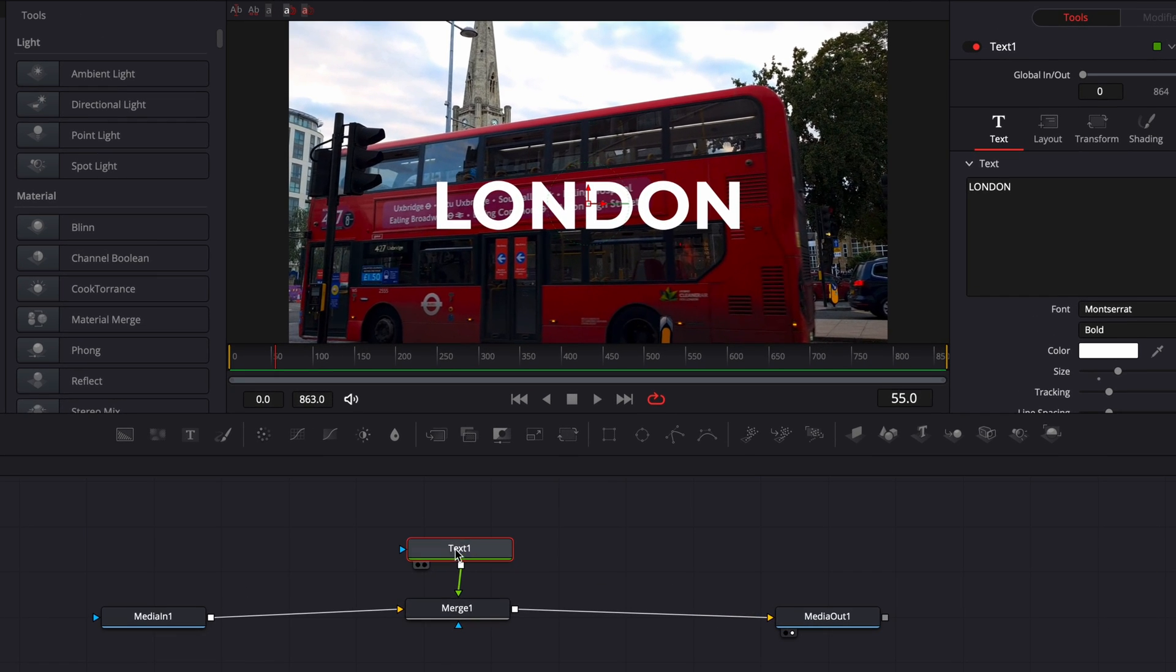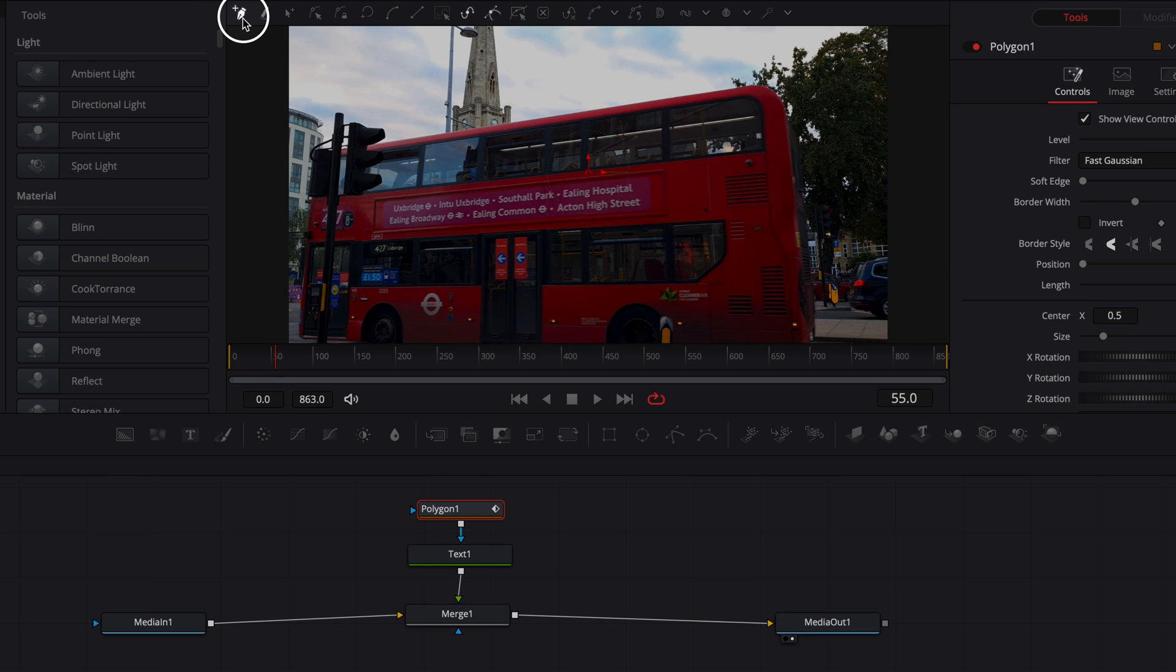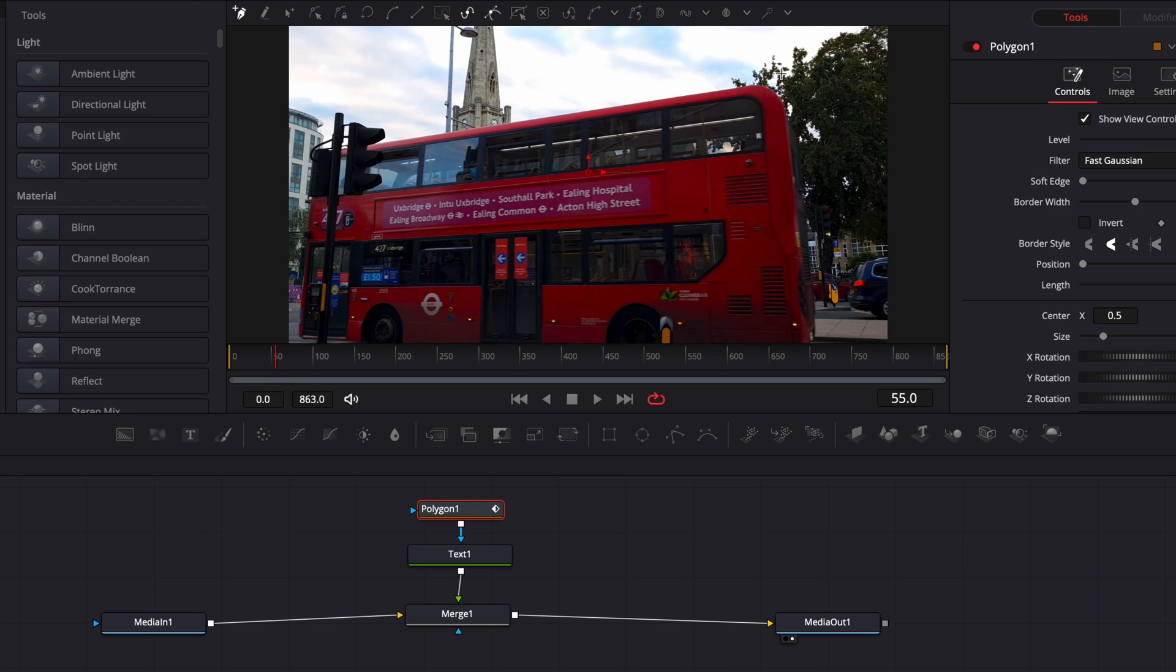So here I'm gonna select text one and I'm gonna select here polygon. It's a polygon mask that we can just draw around to just mask that text. So here make sure that you have this click append selected, so this little pencil, and now we're gonna start to draw the mask.